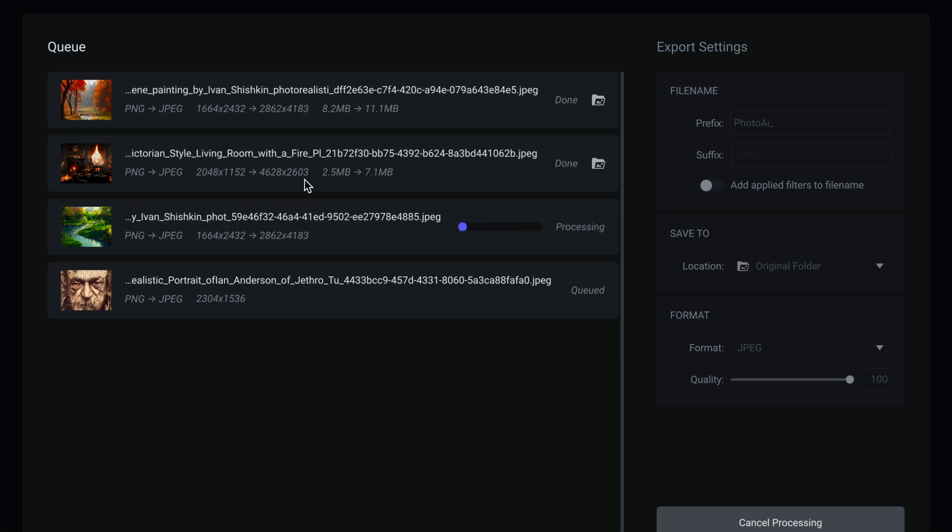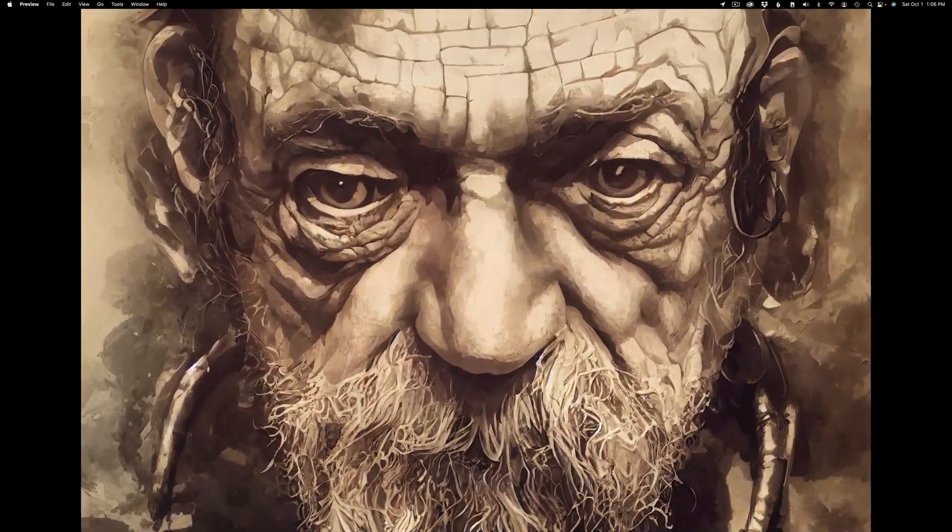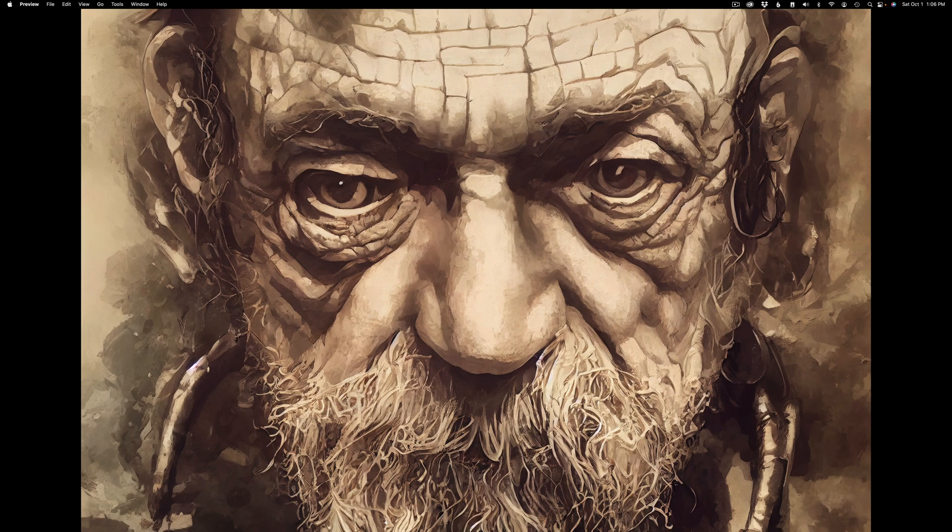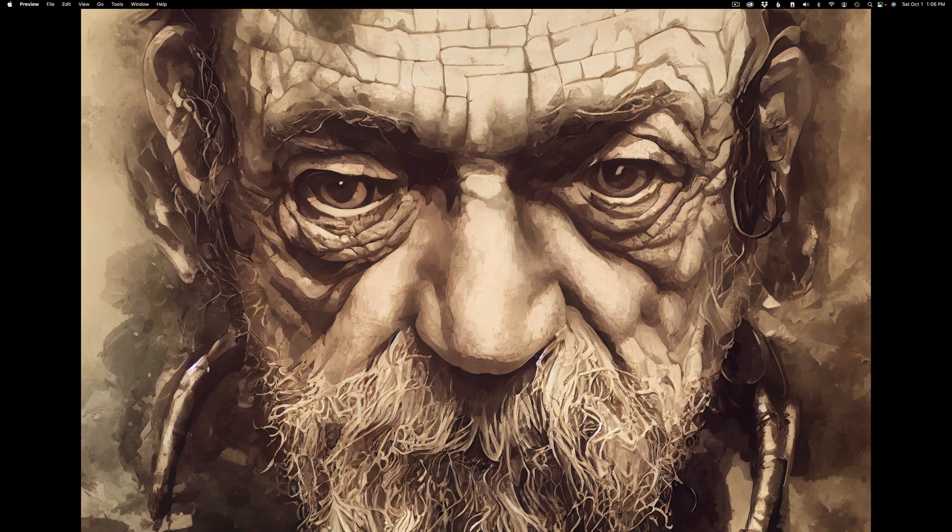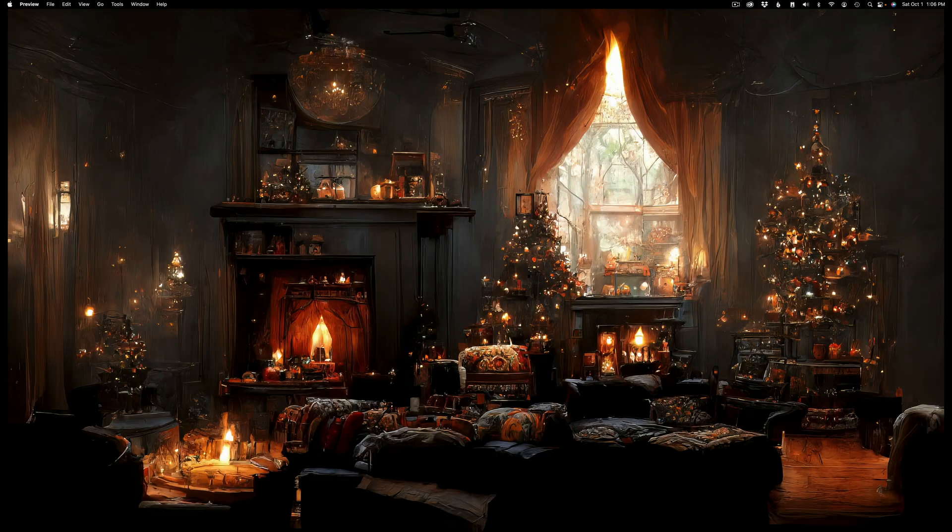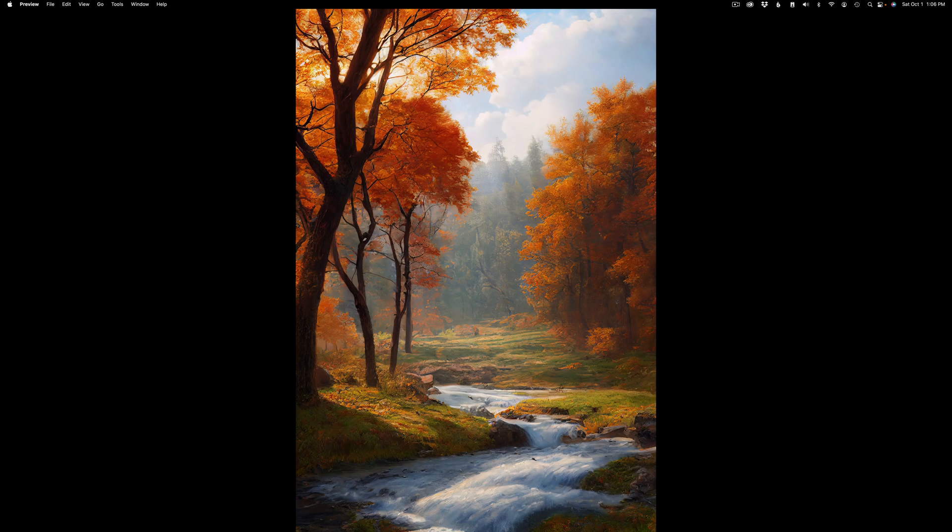The images have all been processed. I'm just viewing them in the Preview app on my Mac computer. Here's one of the images. Beautiful job. It did a great job. Here's another one, really came out great. Here's another one. They're all upsized, sharpened, denoised, whatever they needed. I just let Photo AI make that determination for me. Here is my fourth image. I'm really pleased with these results. I love this new preference panel.